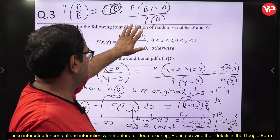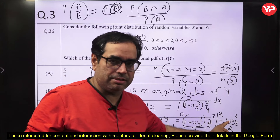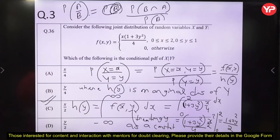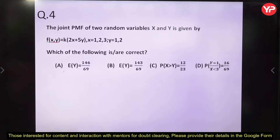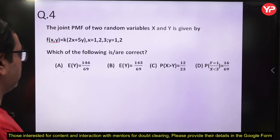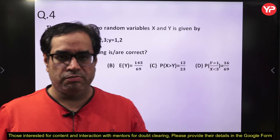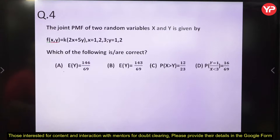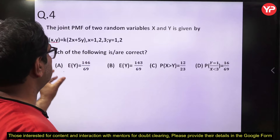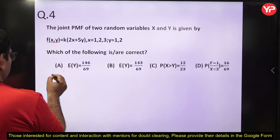To summarize: the joint PDF f(x,y) divided by the marginal h(y) gives the conditional PDF. The (1 + 3y²) cancels, and x/4 divided by 1/2 gives x/2. So x/2 is the answer. Question 4 is an MSQ (Multiple Select Question) type involving a joint distribution of two discrete random variables X and Y. We will construct the joint distribution table.